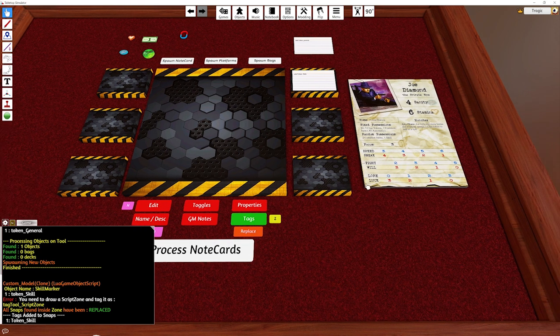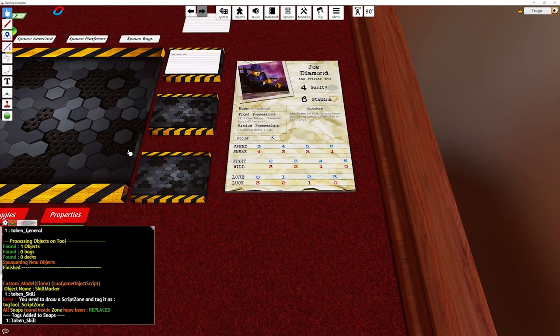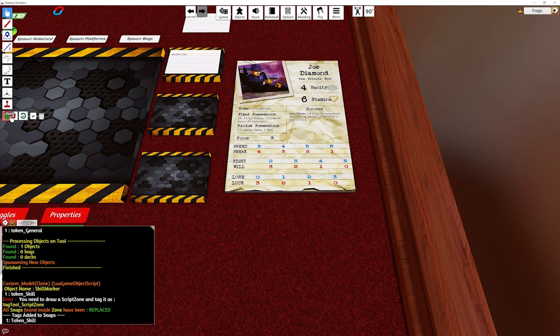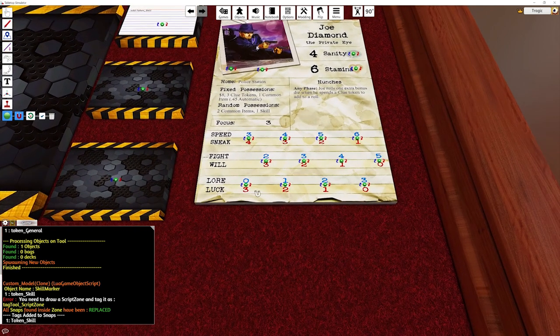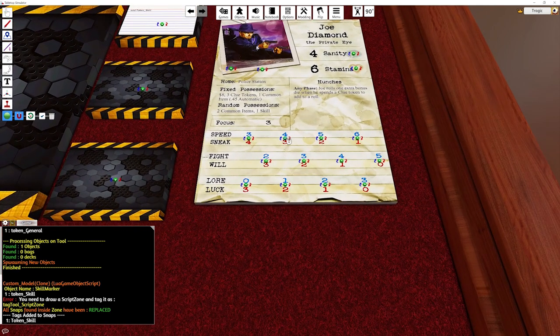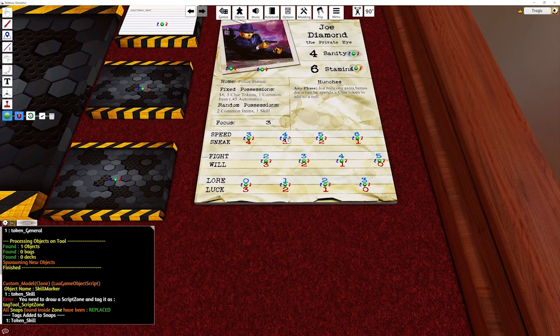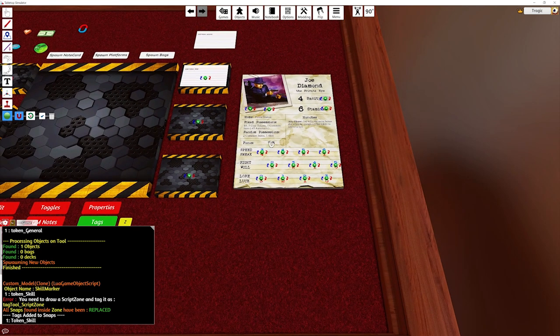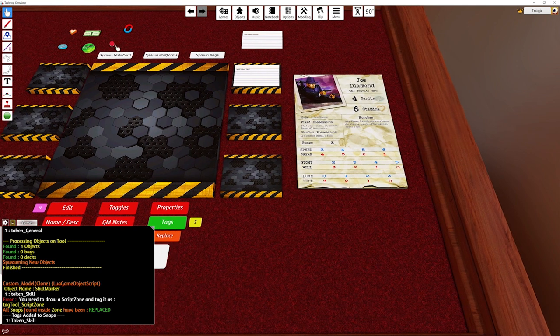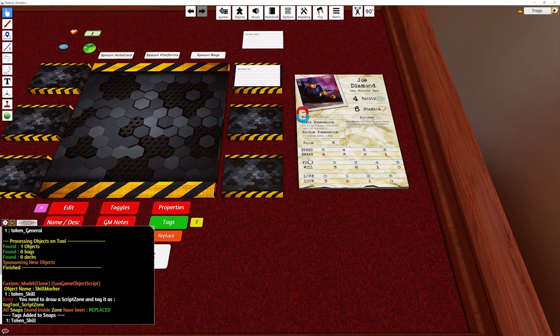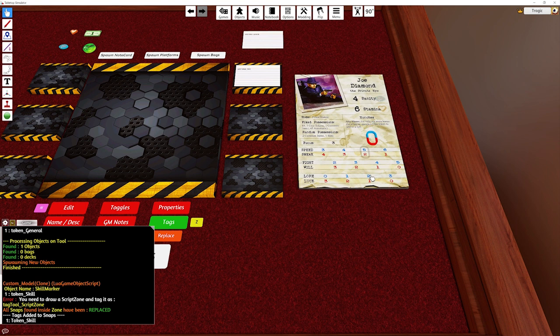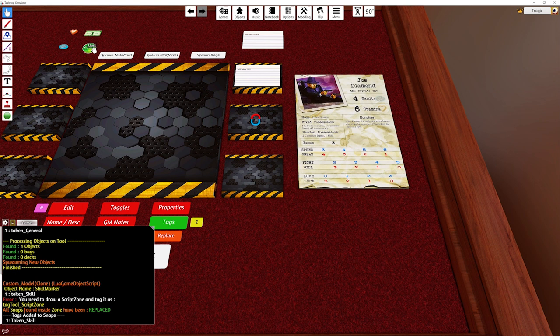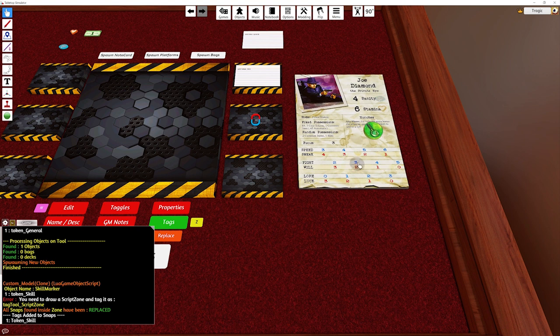So now I've replaced all those snaps. So if I go back to the snap, I look at it and I right click on the individual snap. You can see it now has token skill. So that means this one here will snap correctly. It'll snap correctly to all these snaps, but this one here, which doesn't have the correct snap, won't snap to any of them. It's not snapping to any of them.